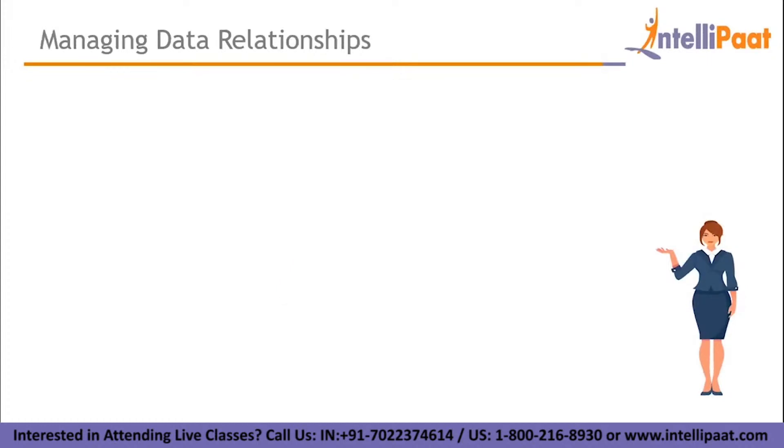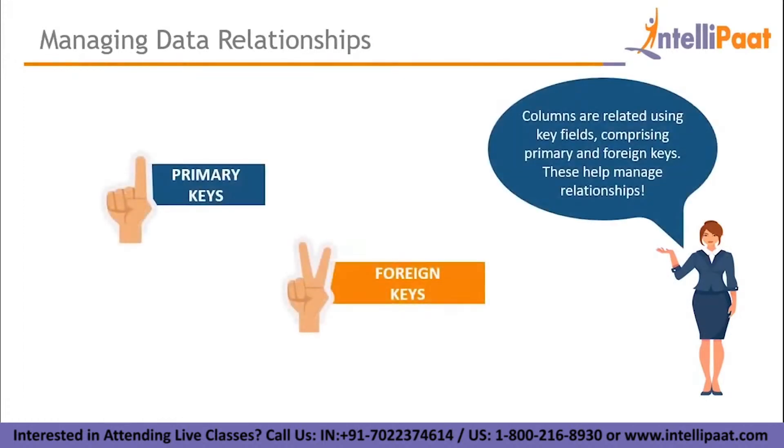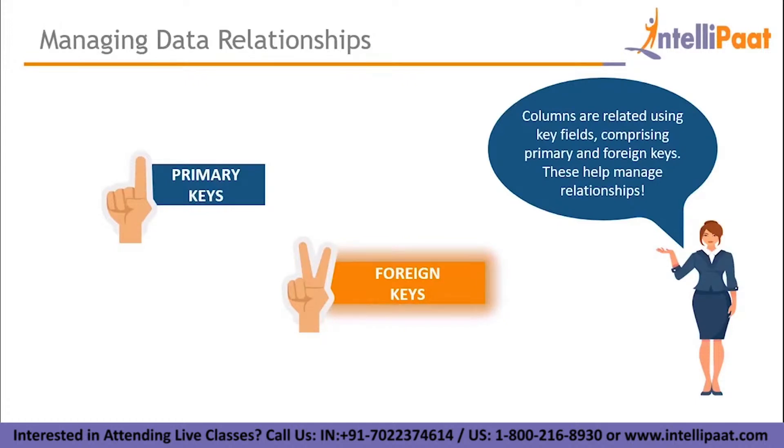Now let's see how data relationships can be managed. Data relationships can be managed with primary and foreign keys. What are primary keys then? A primary key is a special relational database table column which is specifically designated to uniquely identify all table records. But a foreign key is defined in the second table but refers to the primary key in the first table. And the relationship between these two keys is the stronghold of how tables are connected.